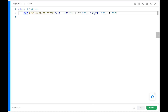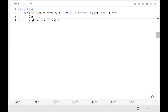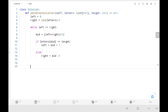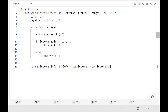Now we will see the code. Initially we initialize the left and right pointers — left pointing to the 0th index and right pointing to the last index. We run the loop until the left pointer is less than or equal to the right pointer. We find the middle index value, then check whether the middle character is less than or equal to the target. If that condition is true, we move our left pointer by adding one to the middle index; else we move our right pointer by subtracting one from the middle index. If we found the character, we return the character that the left pointer is pointing to; otherwise we return the first character in the input array.